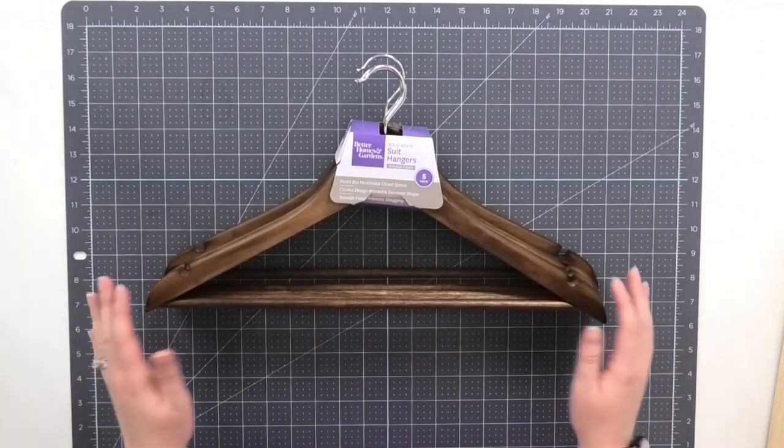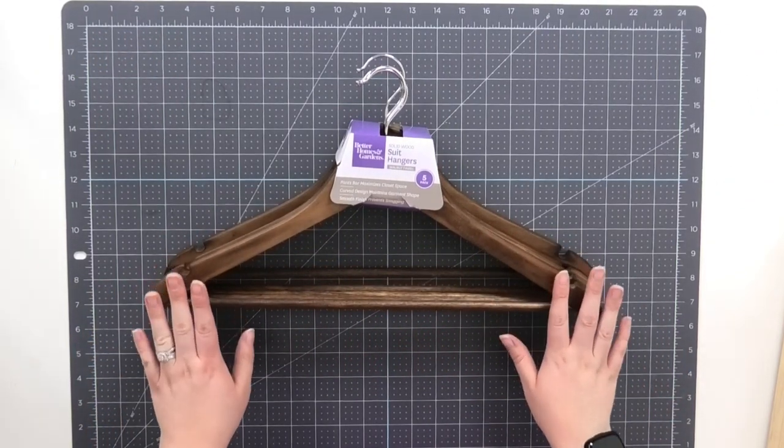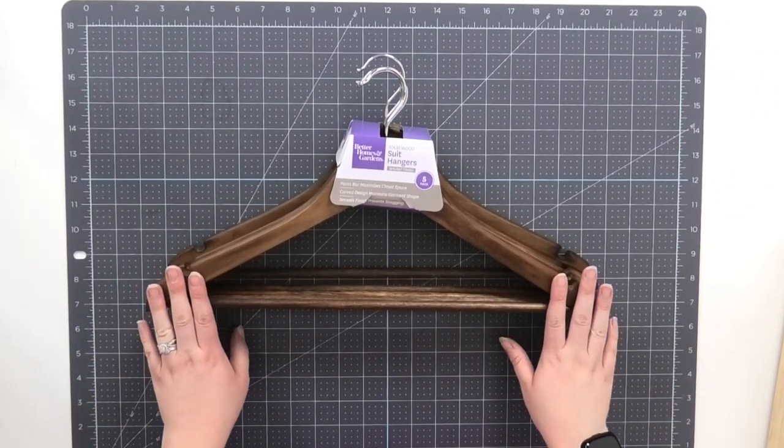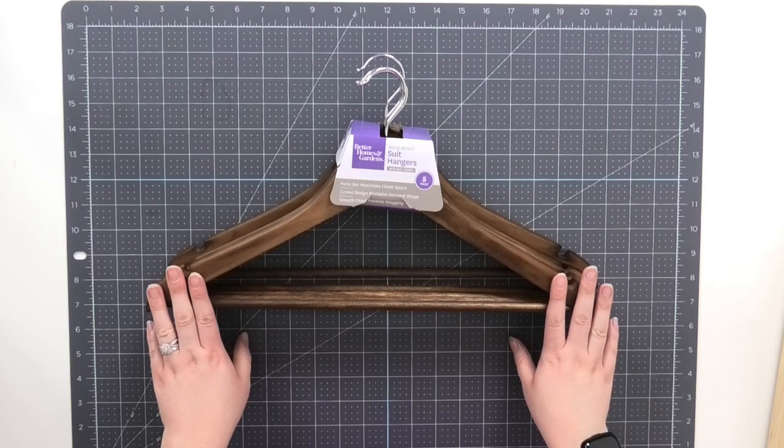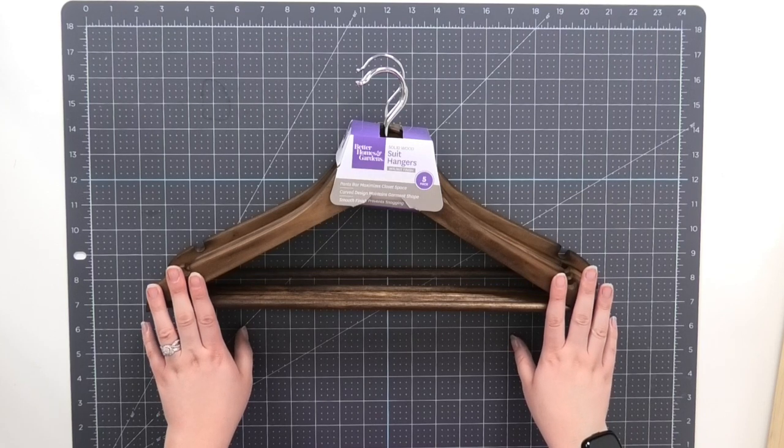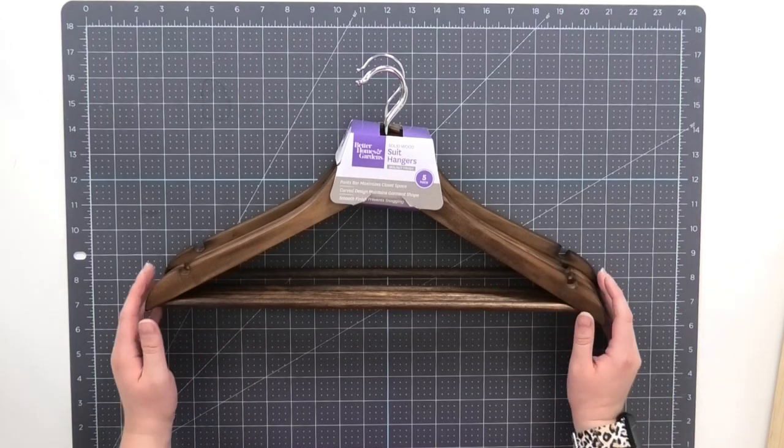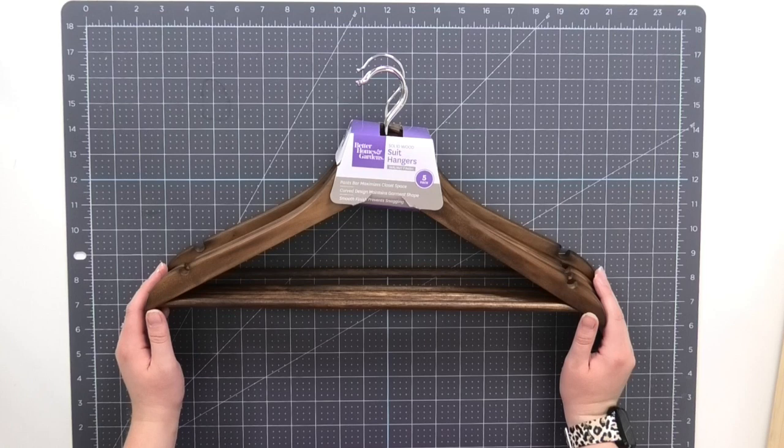I purchased these hangers in the closet aisle of Walmart. The first thing I'm going to do in order to make a vinyl decal for my hanger is actually create a mock-up in Cricut Design Space. So let me show you what I mean.